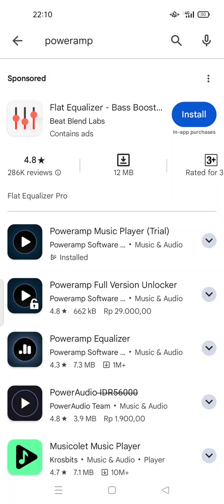Hey guys, welcome back to my channel. Today I'm going to show you how to import music files into the Poweramp application on Android. All you have to do is install this app from the Play Store.